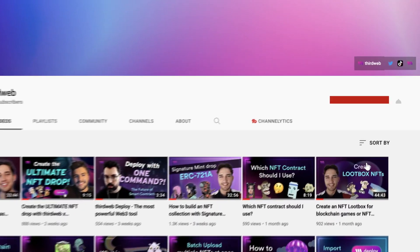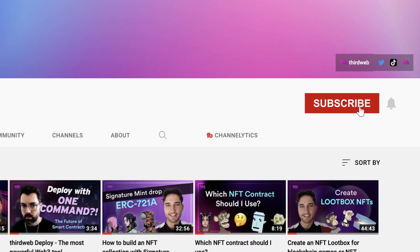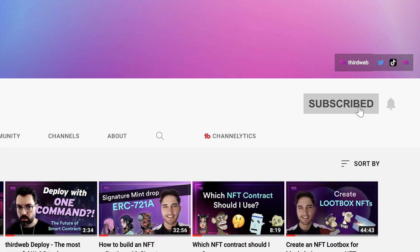Before we dive into the video, if you do get any value out of our content, I would really appreciate it if you could give this video a thumbs up and hit the subscribe button and the notification bell to be the first to hear all about our awesome content on Web3 and blockchain development.